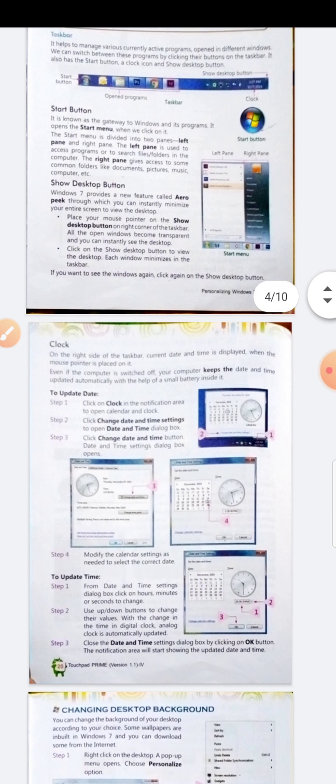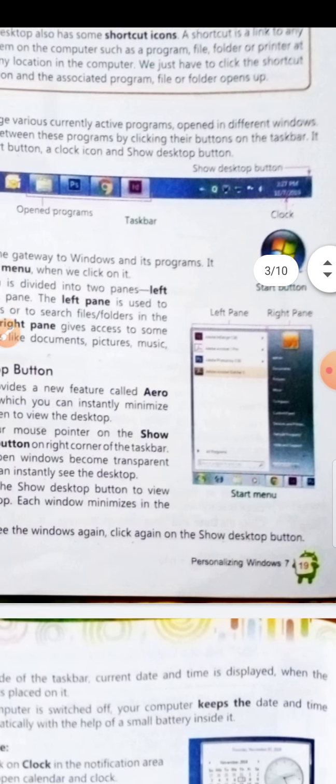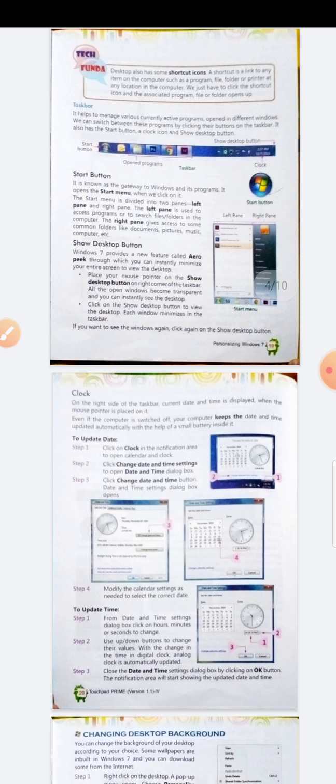Now, the clock. On the right side of the taskbar, the current date and time is displayed. When the mouse pointer is placed on it, the current date and time are shown. Even if the computer is switched off, your computer keeps the date and time updated automatically with the help of a small battery inside it.